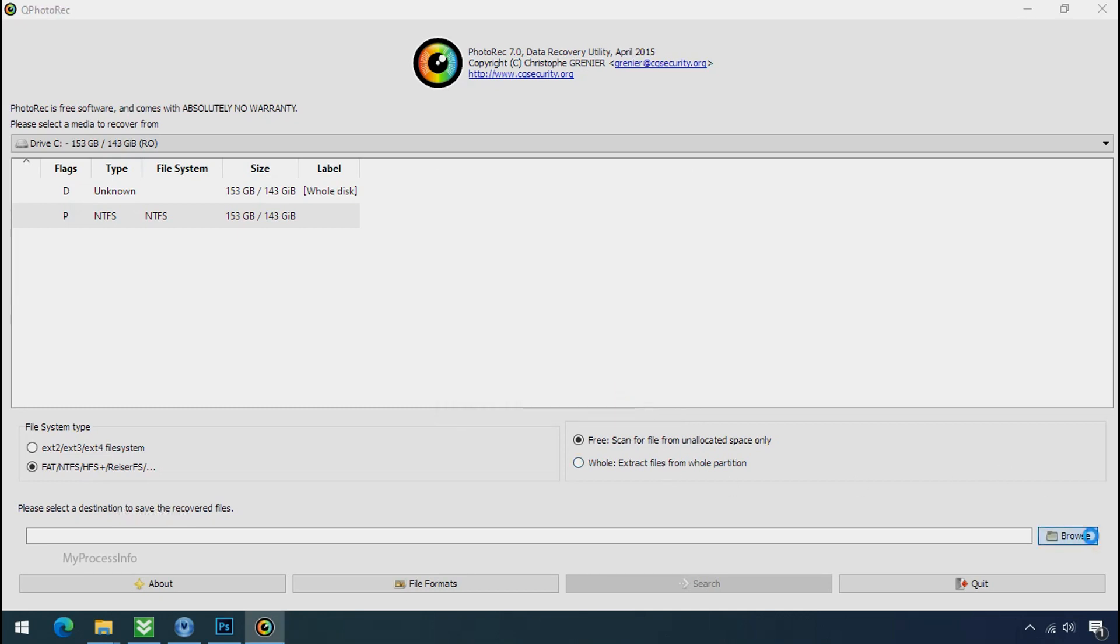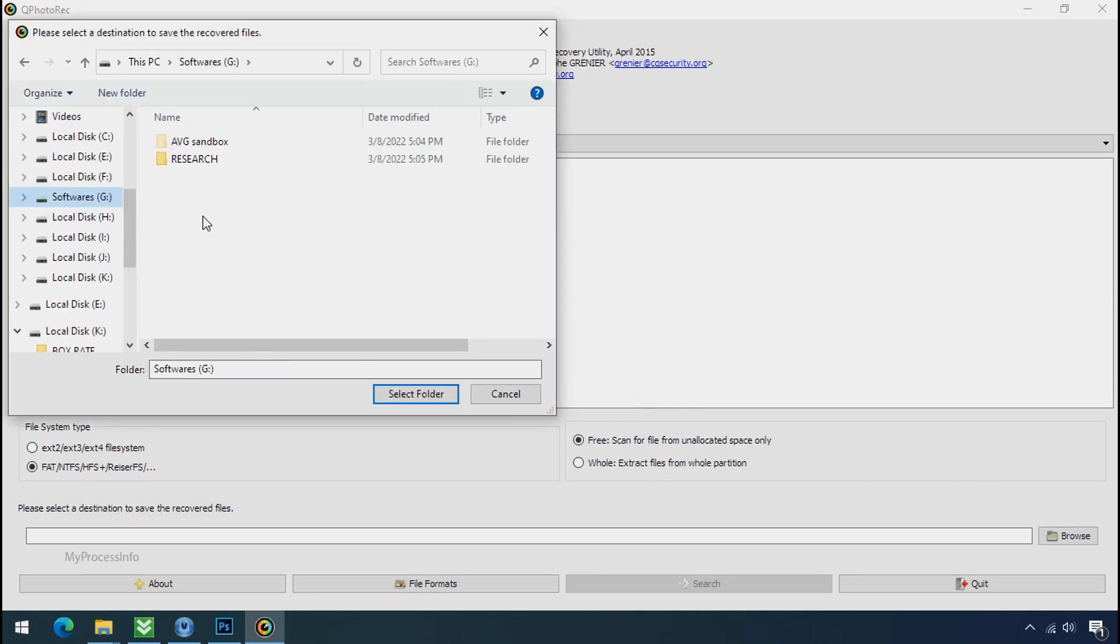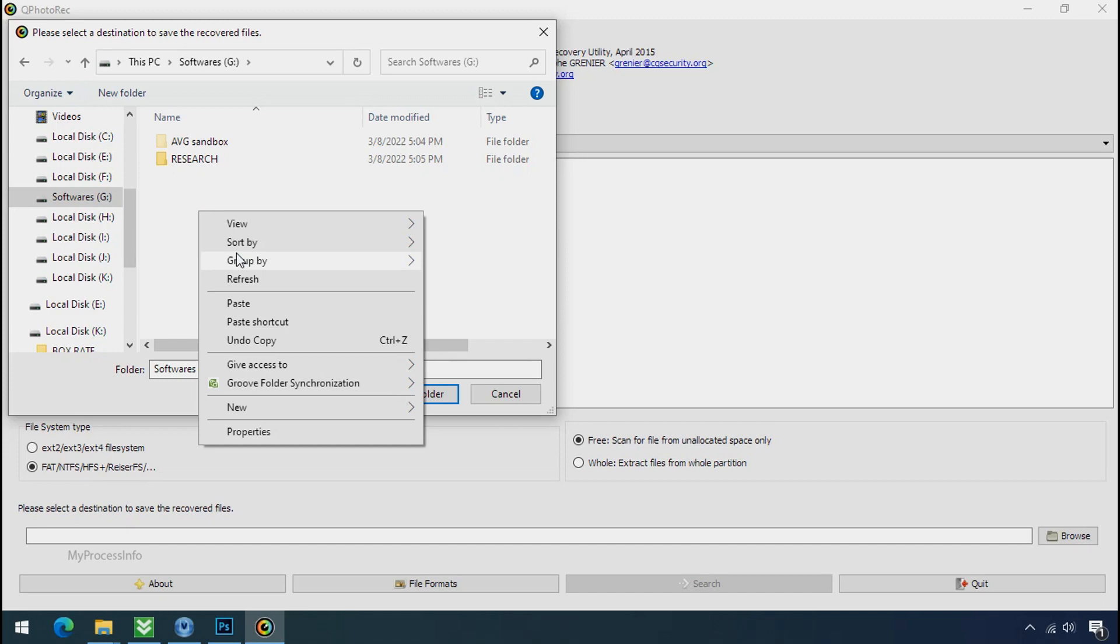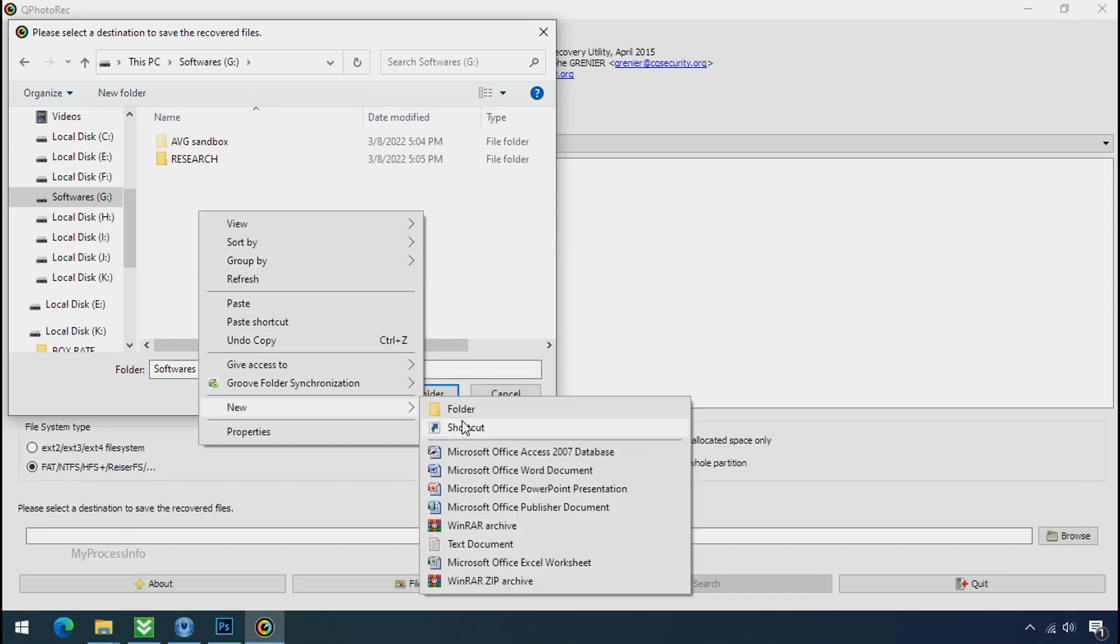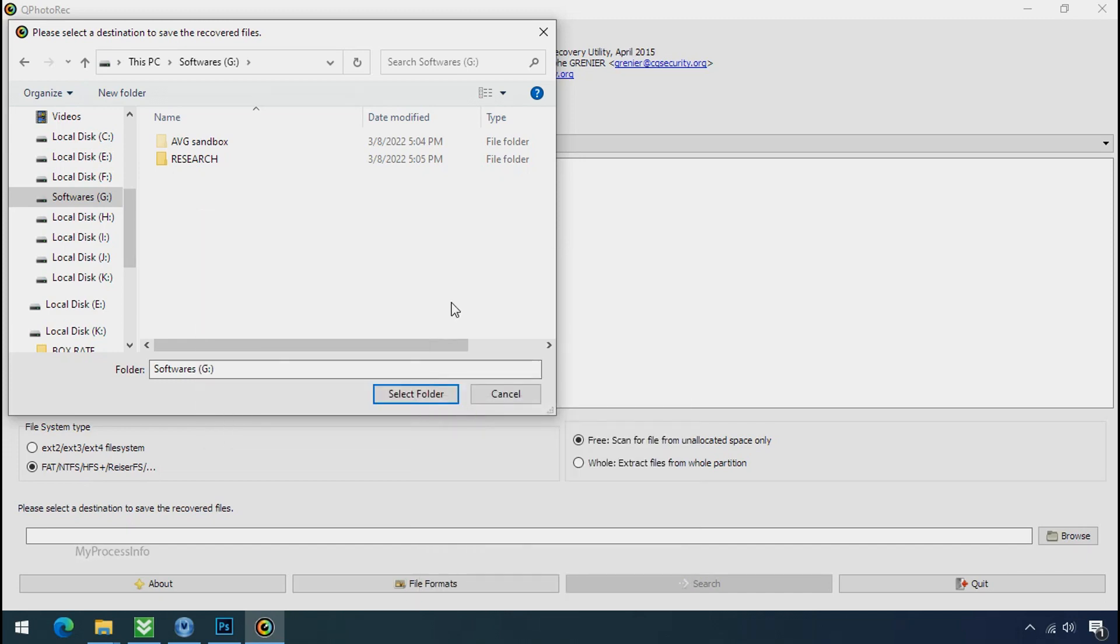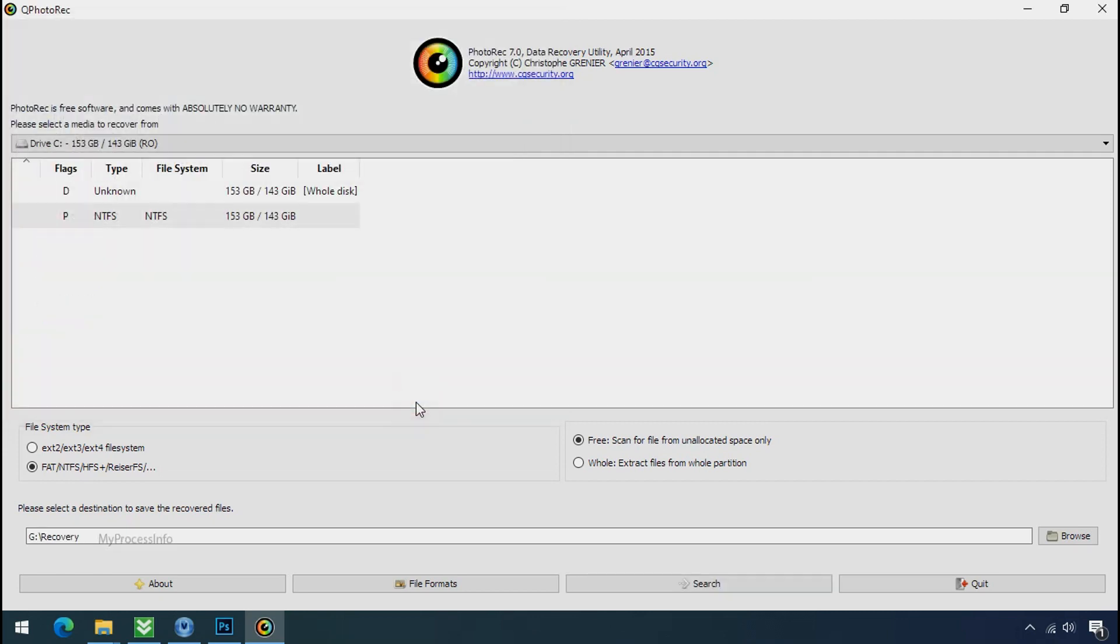Now click on browse and select or make the folder destination where you want to recover your data. And select the folder. Click on search.